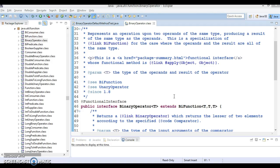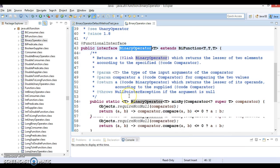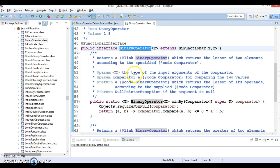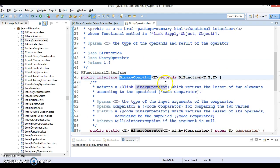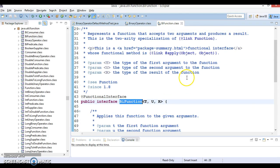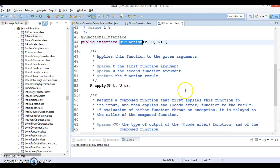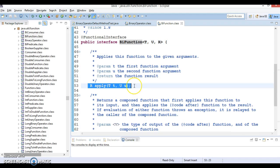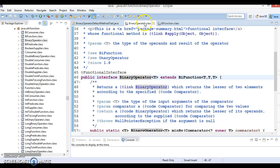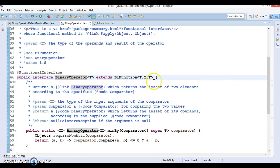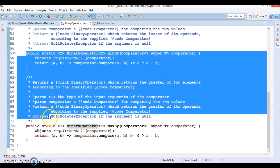Hello friends, my name is Gishan and welcome to this video tutorial. In this video we are going to discuss about the default methods available in the functional interface called BinaryOperator. Earlier we talked about BinaryOperator, and BinaryOperator functional interface extends the Function interface, which is also a functional interface that inherits its abstract method. BinaryOperator has some default methods as well.